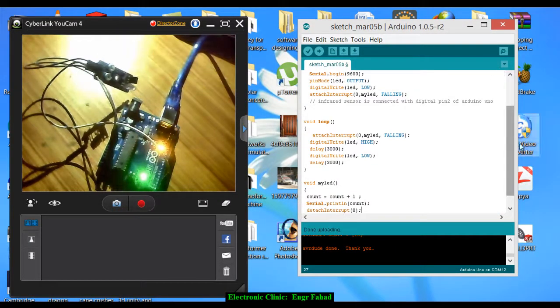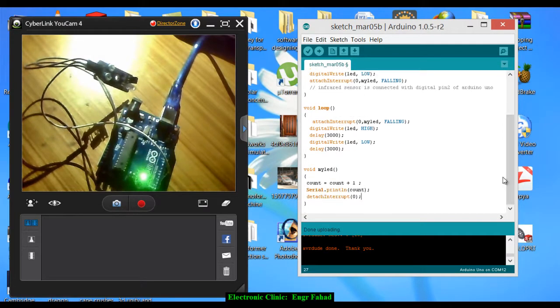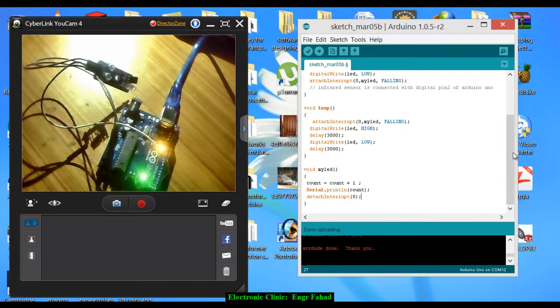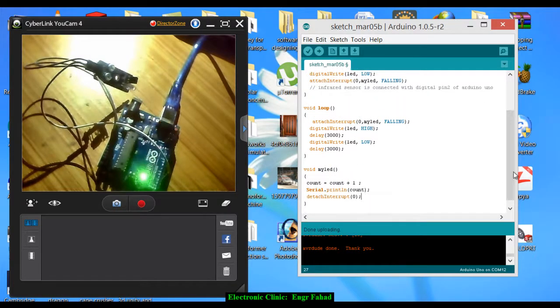So that's how interrupt can be used. If you like my video, subscribe to my channel, share my videos with your friends, and thanks for watching.